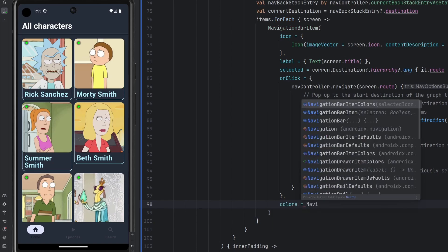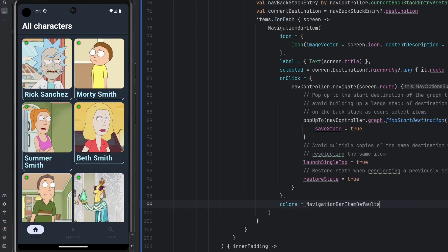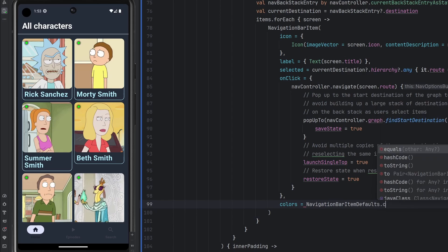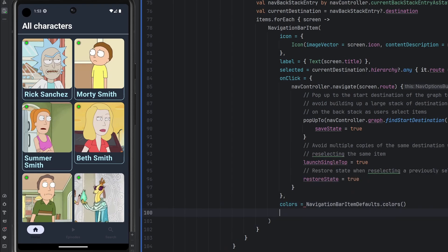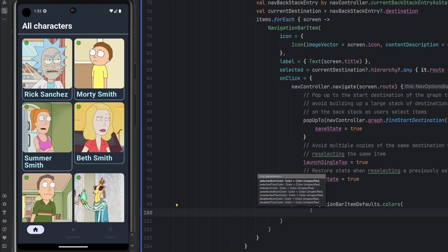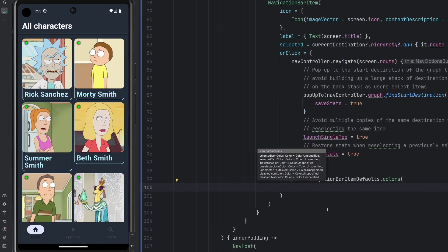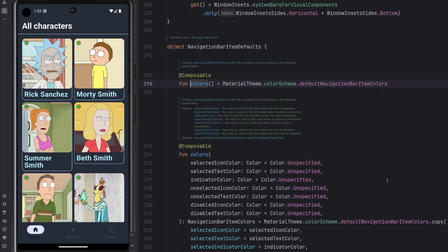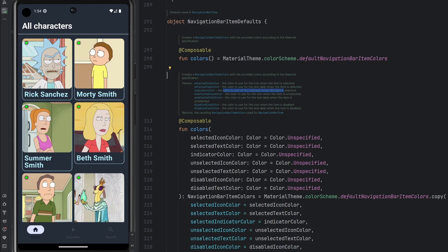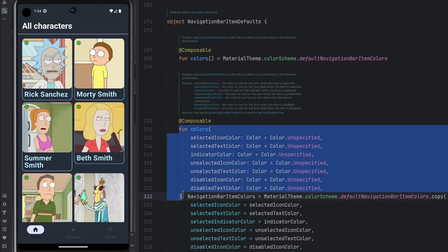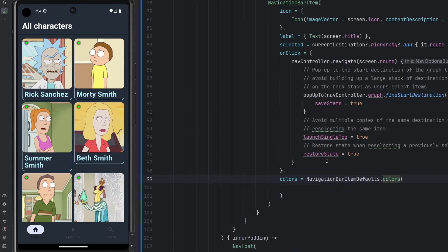On each individual navigation bar item. Now we can go ahead and set our colors. We're going to use the navigation bar item default dot colors here. And then we have a bunch of colors in here that we can override. So let's just go ahead and look at it real quick. We can see we have a selected icon color, a selected text color, the indicator color, unselected icon, unselected text, disabled icon and text. There's a lot of functionality here that you can tweak to your own theming needs and whatnot, which is really just, I mean, to me, that's just absolutely powerful. I love that so much. Compose is significantly better than XML.